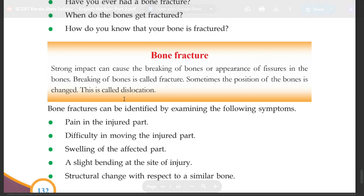Sometimes the position of the bones changes. This is called dislocation.